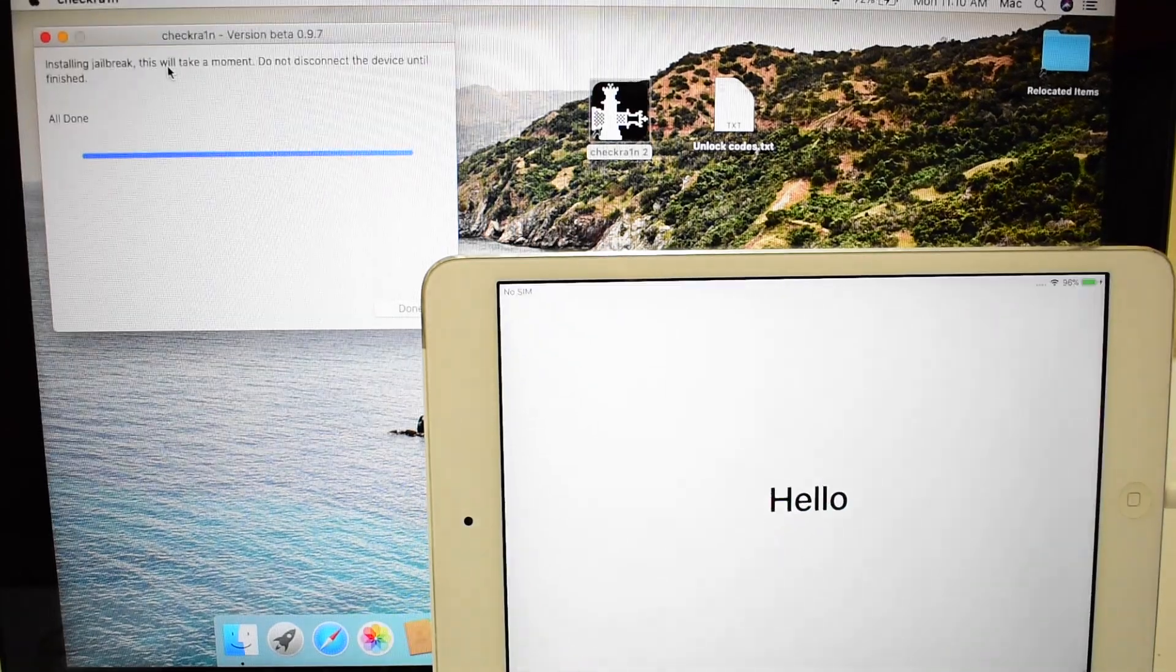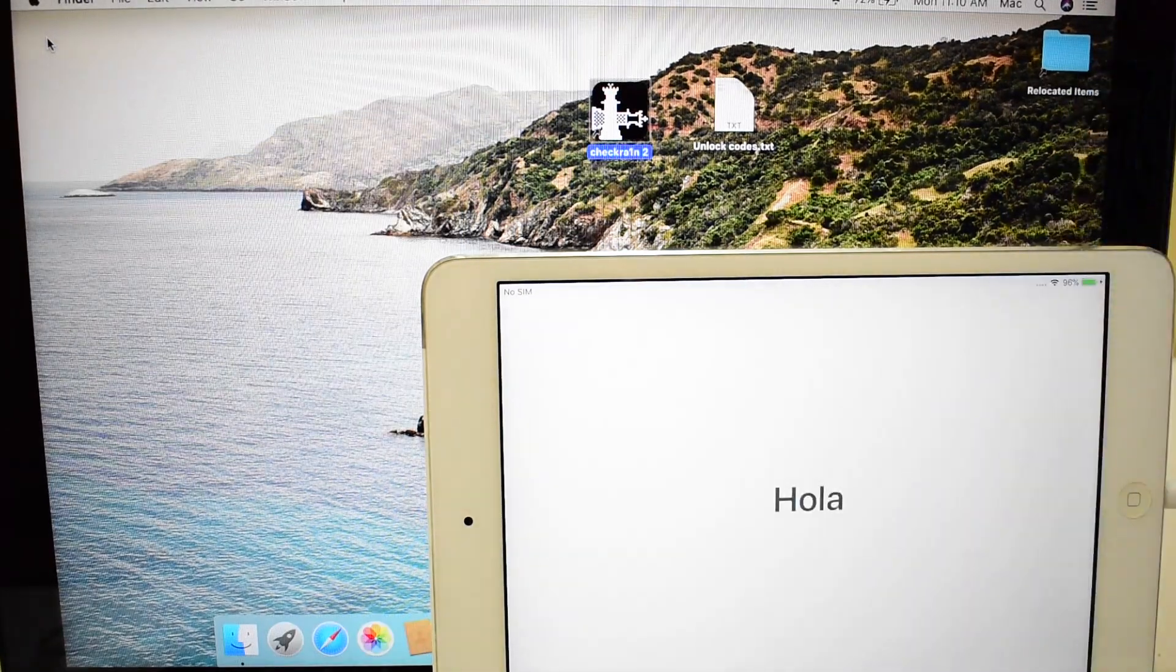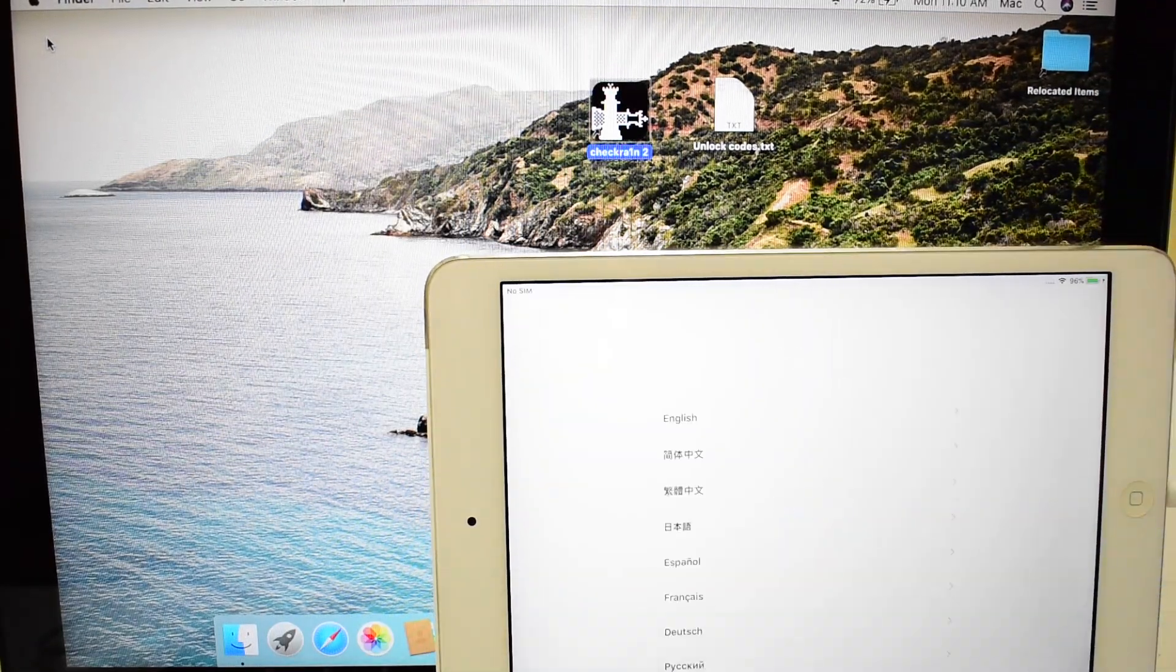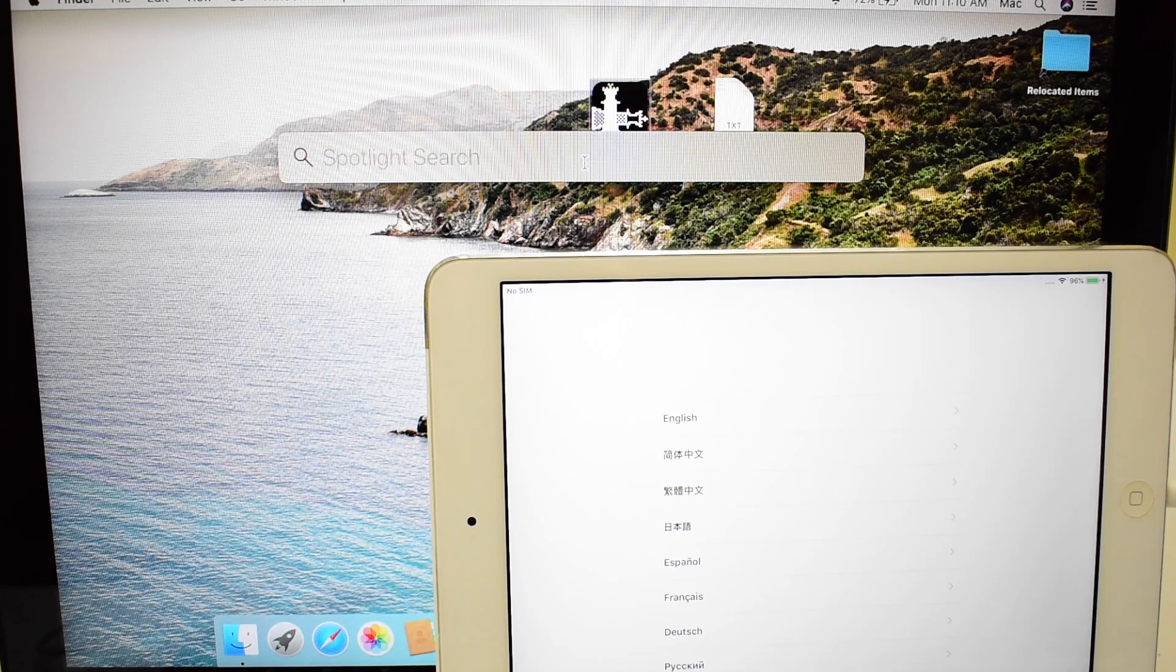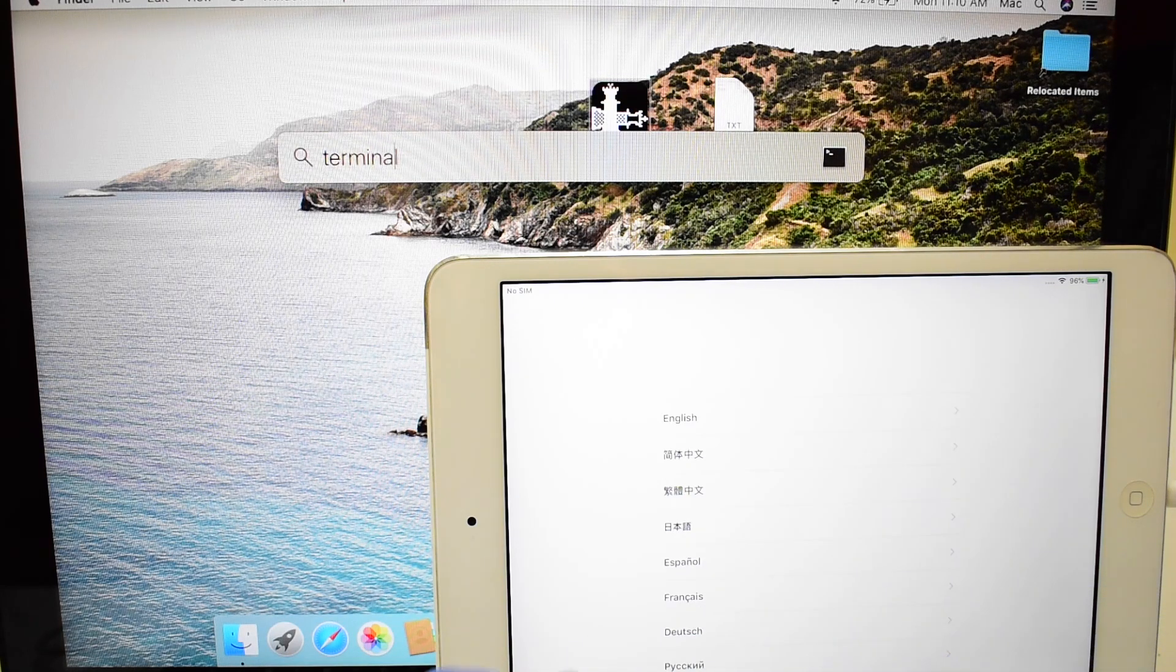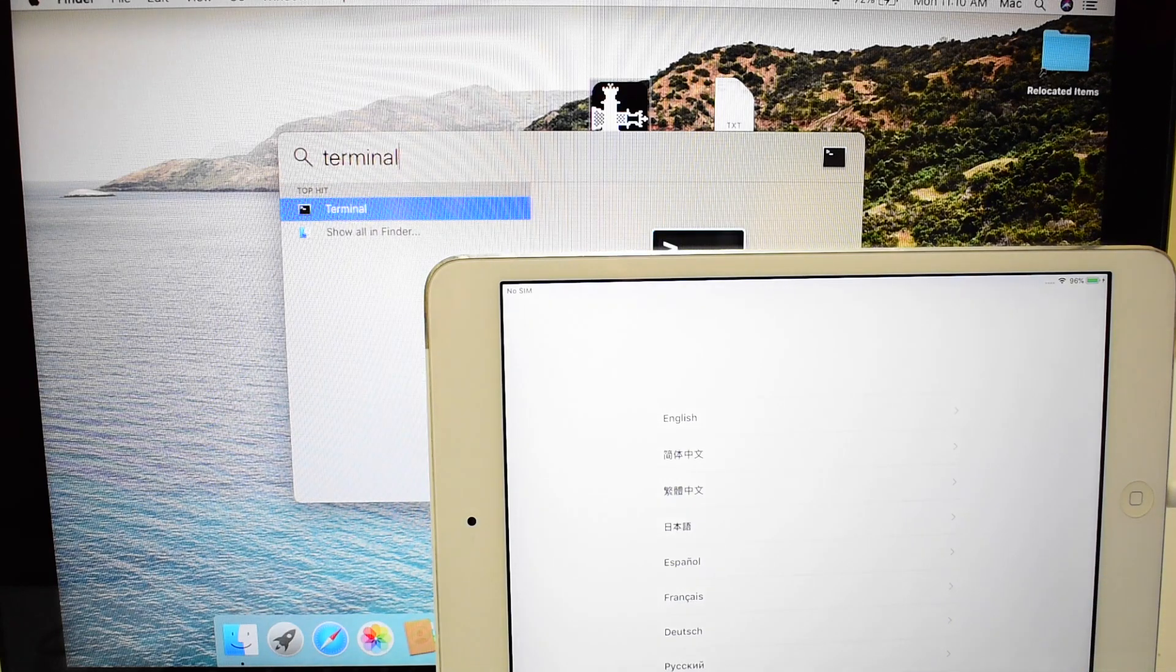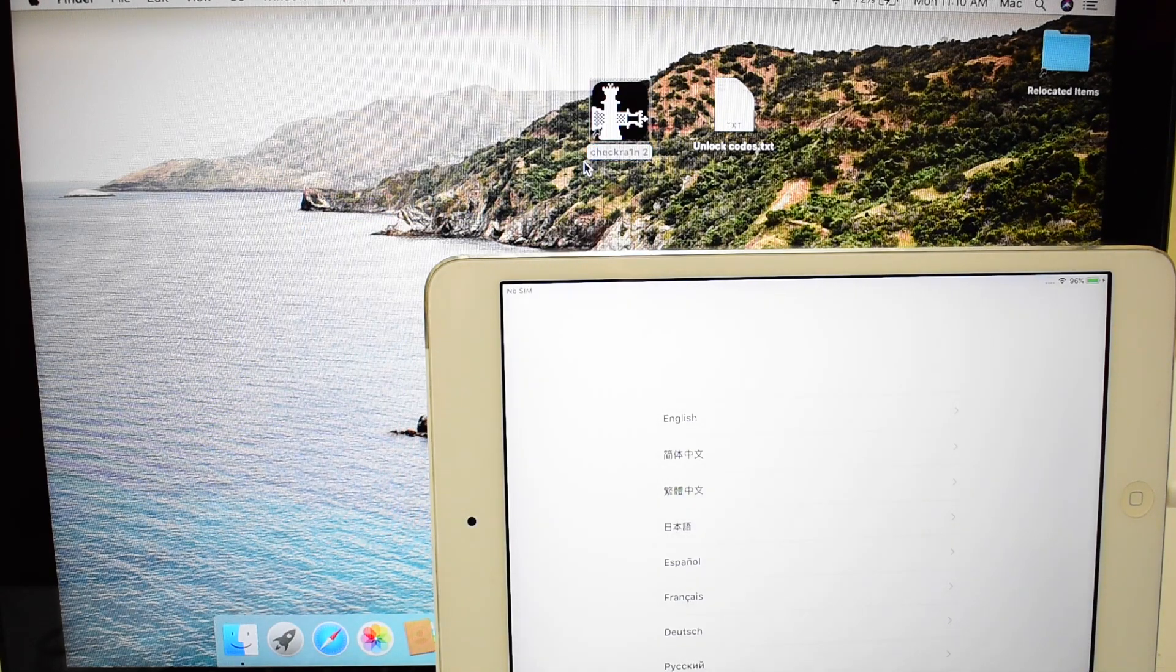The first step to bypass iCloud activation lock is now complete. We'll go ahead with the second step. Do not skip any steps. Watch the video carefully. Open terminal window and copy paste the first command.